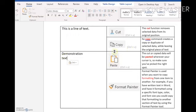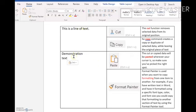So these three little icons or three little commands go very much hand in hand. You can cut the piece of text to cut it out of where it is and put it somewhere else. You can copy a piece of text to copy it out of where it is and paste it somewhere else.